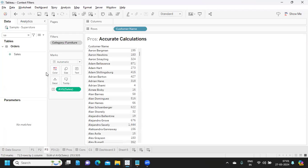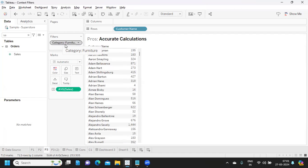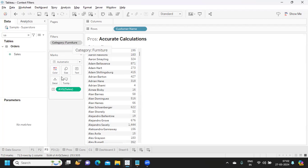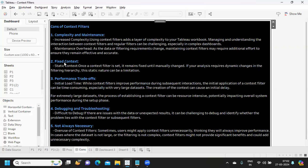Next is fixed context. If you filter category to furniture and add it to context, this becomes static. Every time you change a context filter, Tableau recreates the temporary table, reloads and re-filters the data — increasing the load time of your dashboard. And if you want to change the value, you have to manually go back and update it. That is one disadvantage of using a context filter.